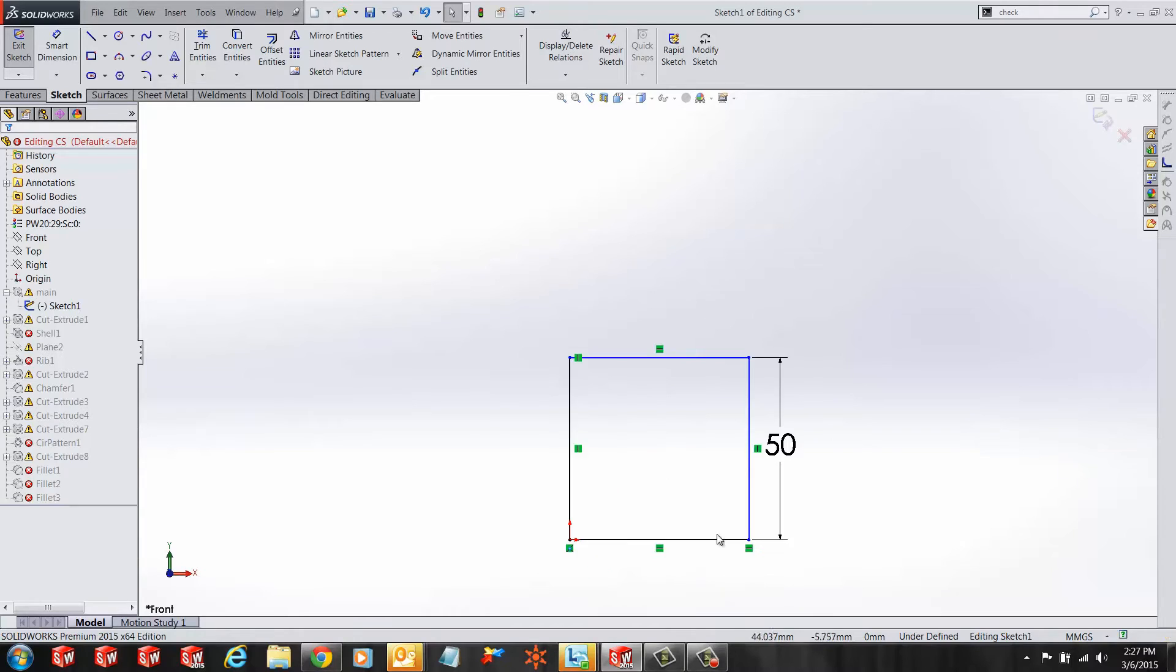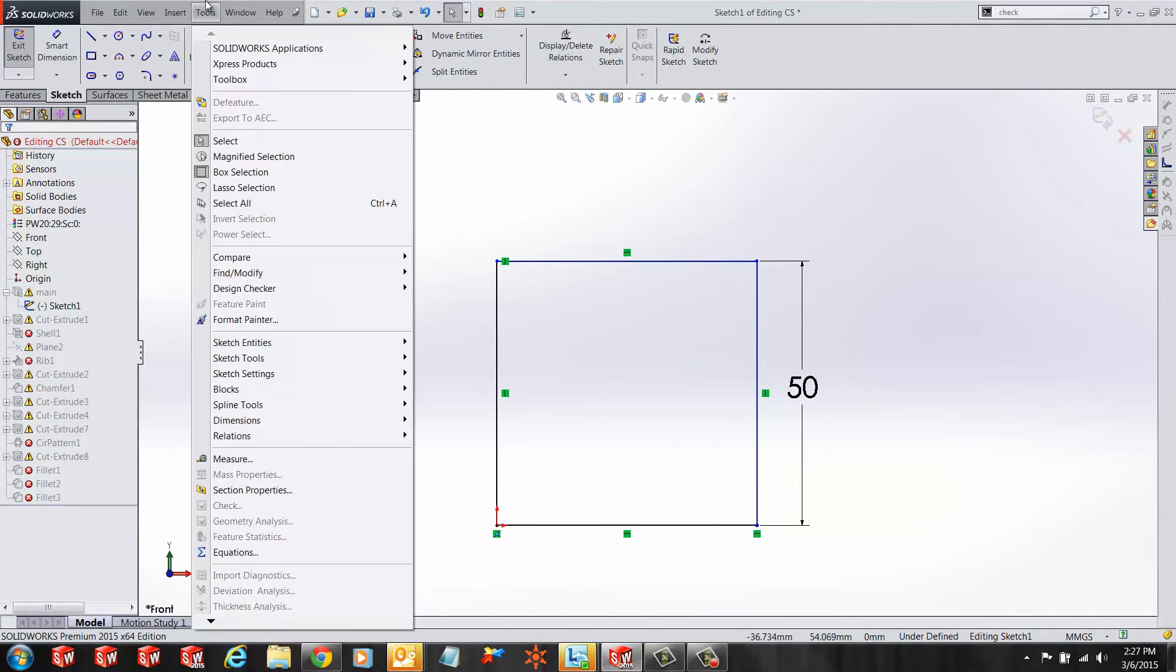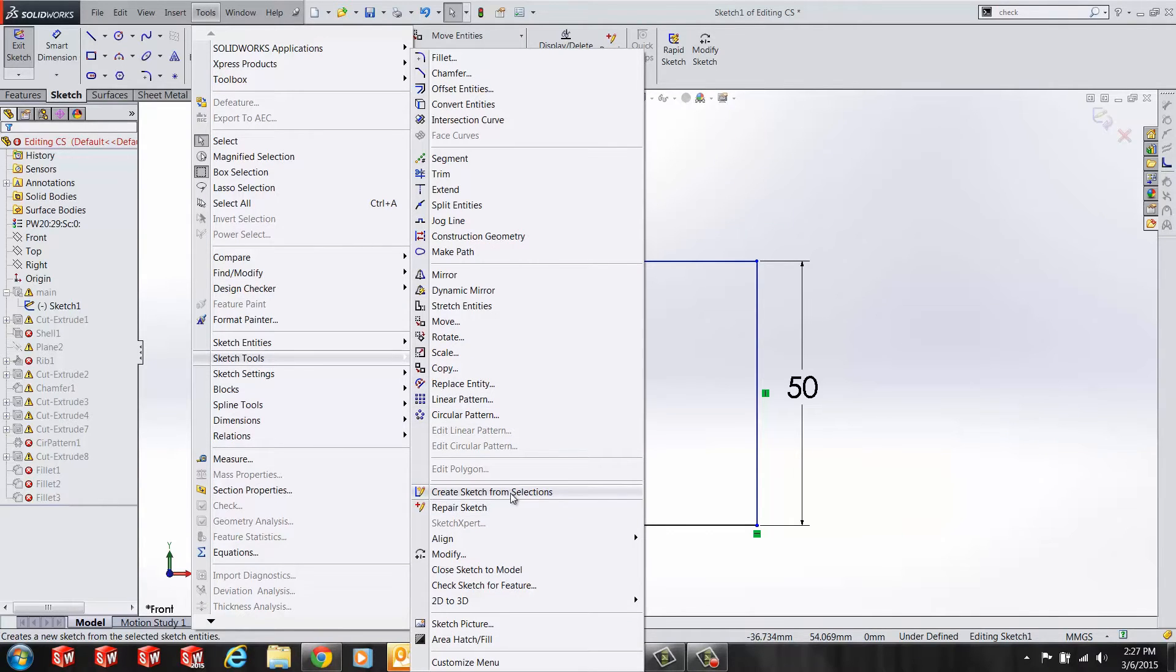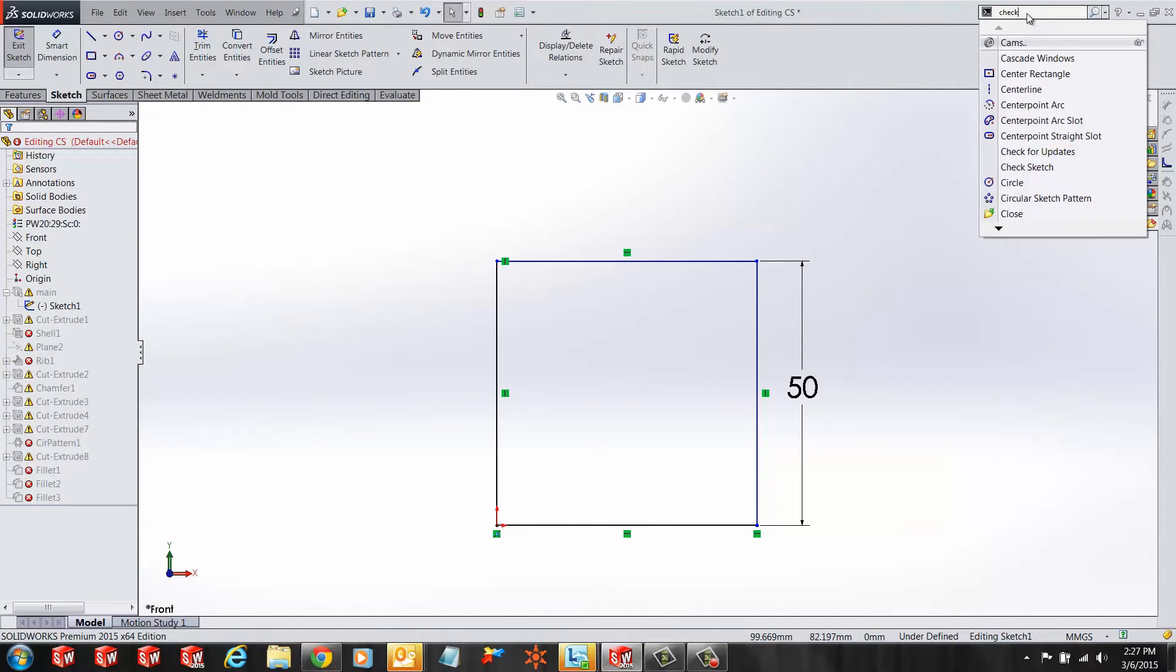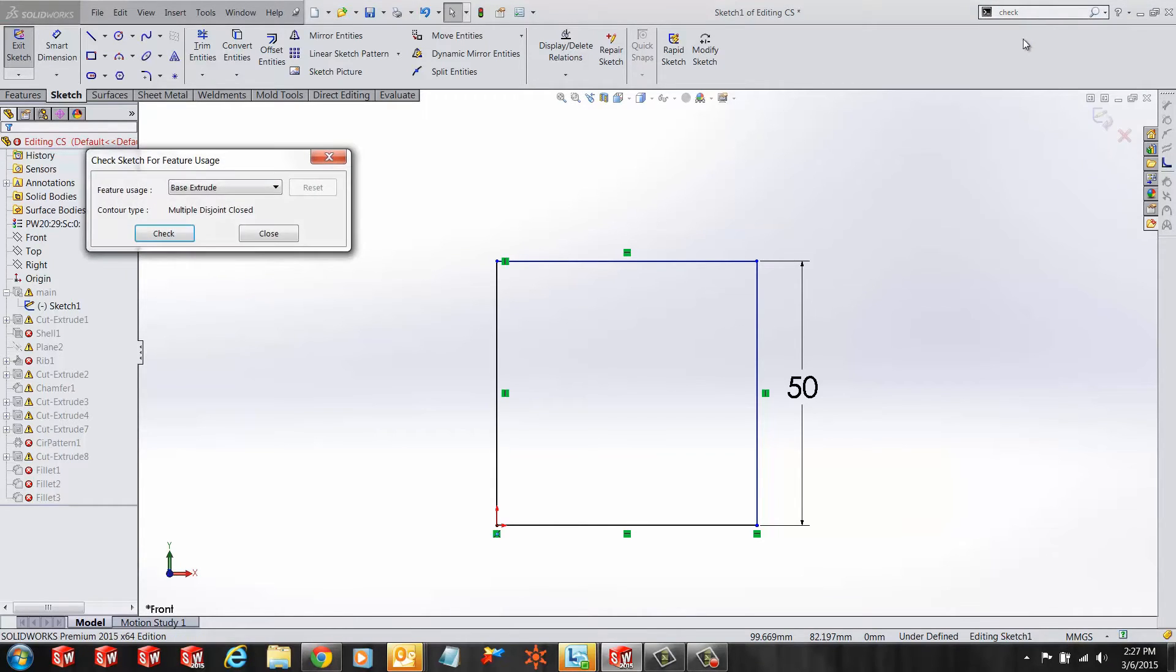In order to use the check sketch command, I can either find it in my sketch tools or just have SOLIDWORKS look for it under search commands. It should be the first in the list. Select the command and click check.